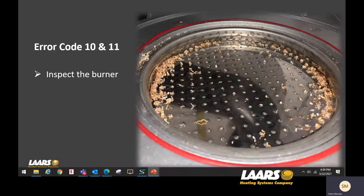We've talked about gas pressure and checking and cleaning the igniter. Also consider inspecting your burner. Here we're showing an image of wood chips — we've seen all kinds of things on top of burners, most commonly PVC shavings from the installation where someone's cutting PVC pipe with a sawzall. Those shavings get pulled into the blower and spit into the burner, plugging it up. Error codes 10 and 11 can also be caused by a dirty burner.